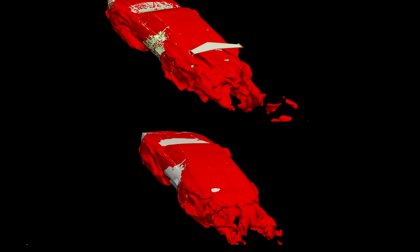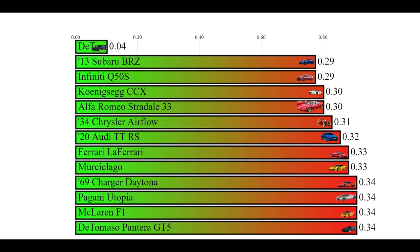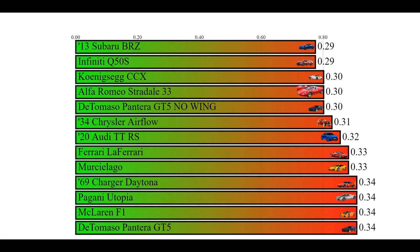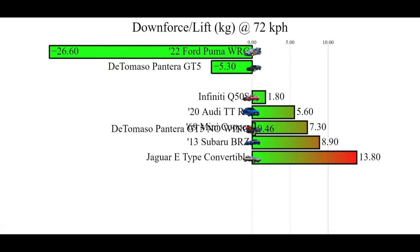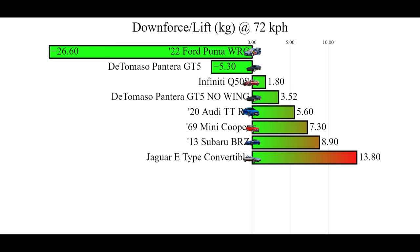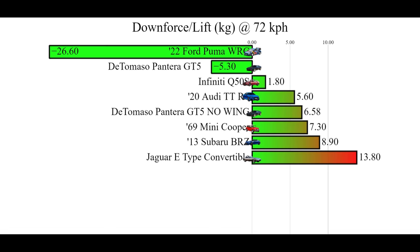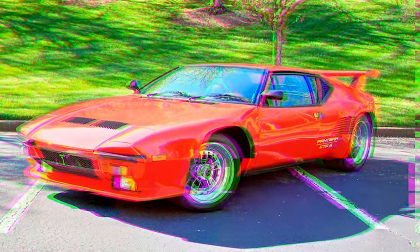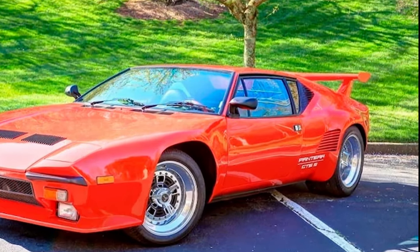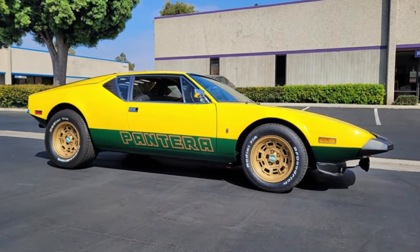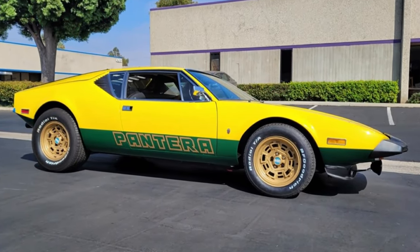As a result, without the rear wing, the drag coefficient drops from 0.34 to 0.30, a 40 count reduction which is huge. But the lift gets really bad, because with the rear wing, the car produces 5.3 kilos of downforce, but without it, it produces 7.6 kilos of lift, so a 13 kilo swing. So this rear wing not only looks great, but it works incredibly well too, and that can be said of the entire car in general. Peace out, amigos.